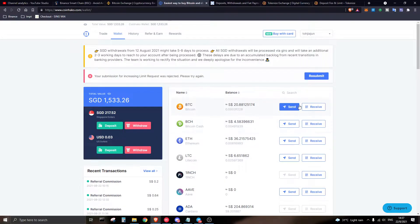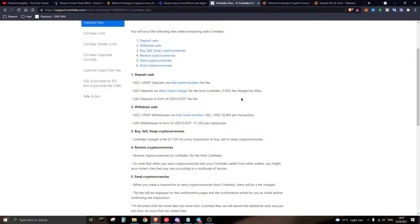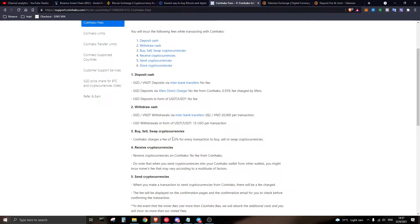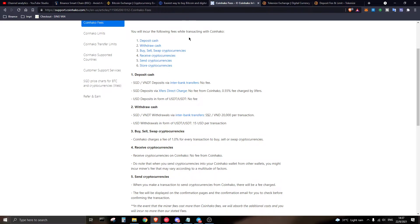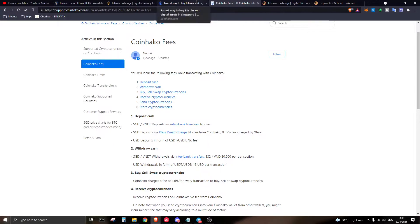For trading fees, CoinHako charges a flat rate of 1% on all buys, sells, or swaps of cryptocurrency. The fee is slightly higher, but the platform is super easy to use. You can only do market orders on the platform — if you don't understand what a market order is, don't worry, I'll explain it later. For beginners, CoinHako is the best option.